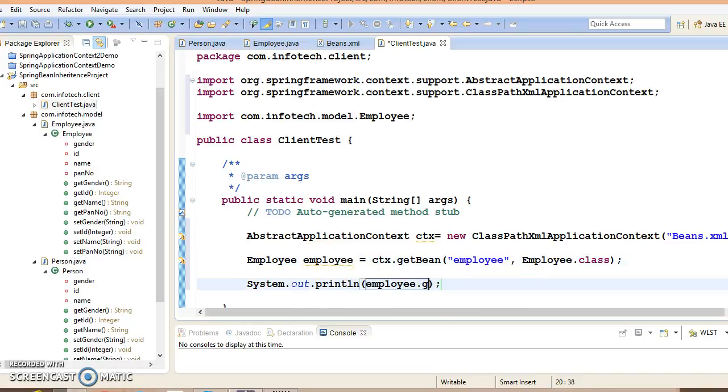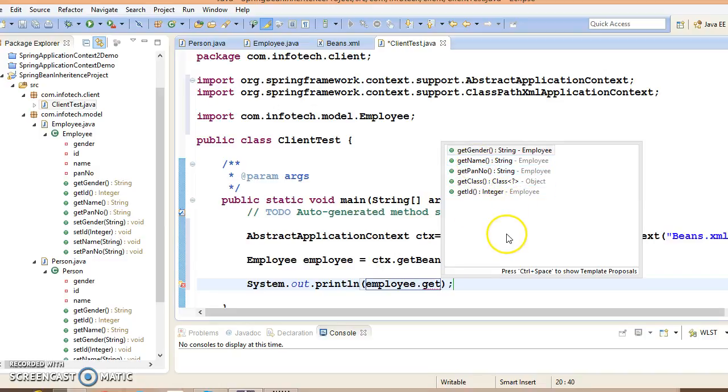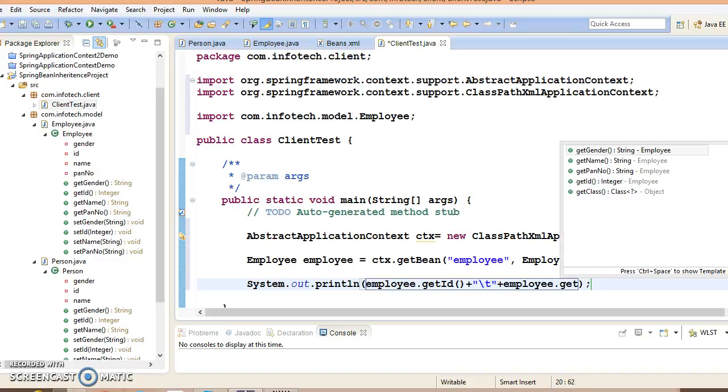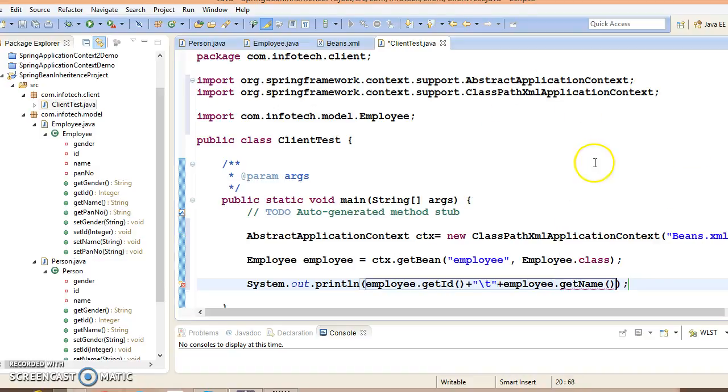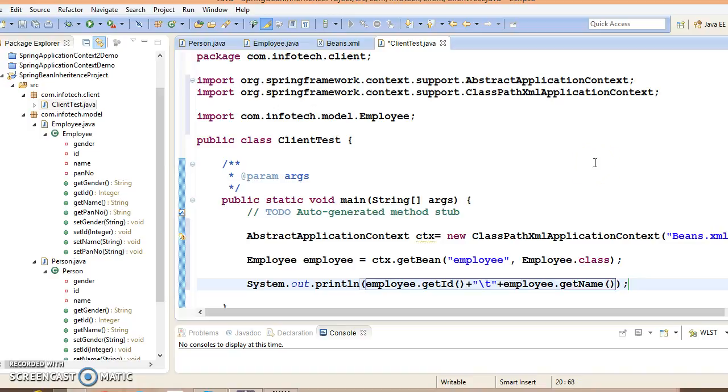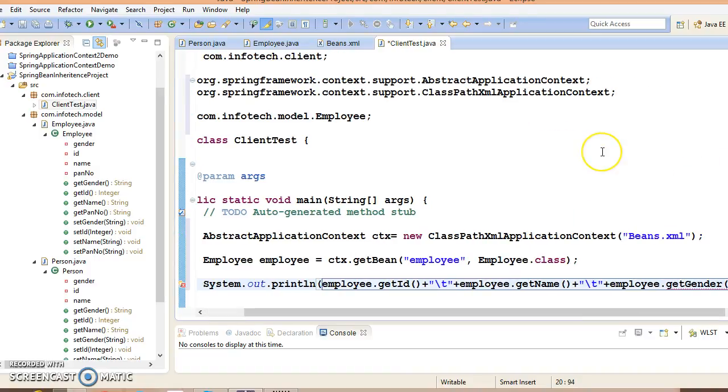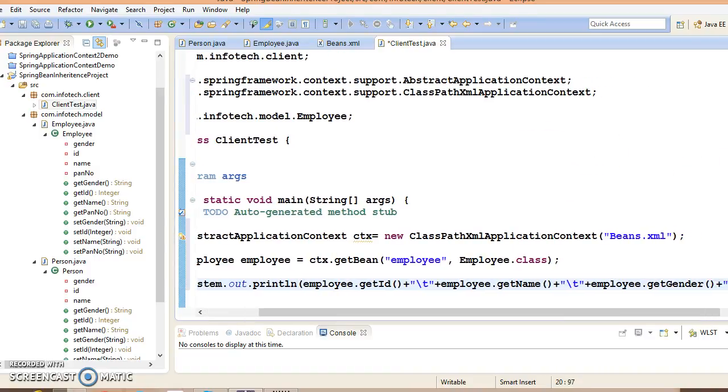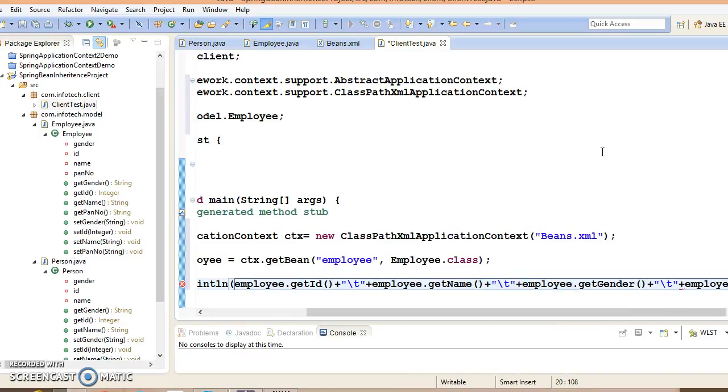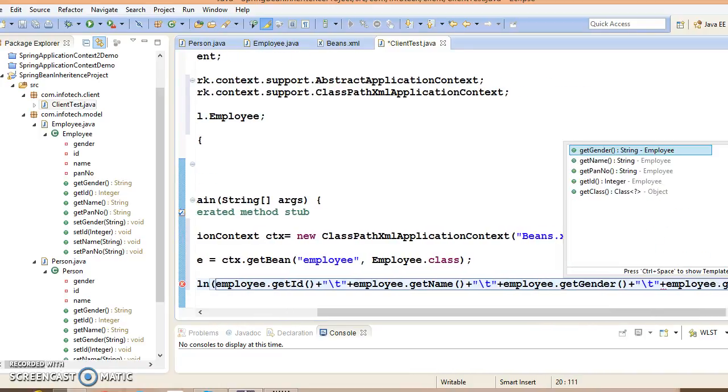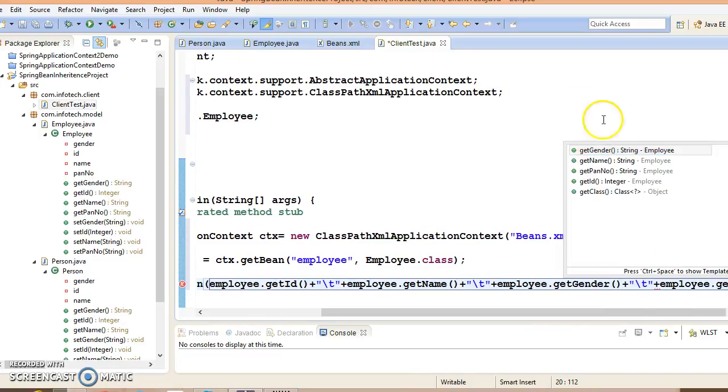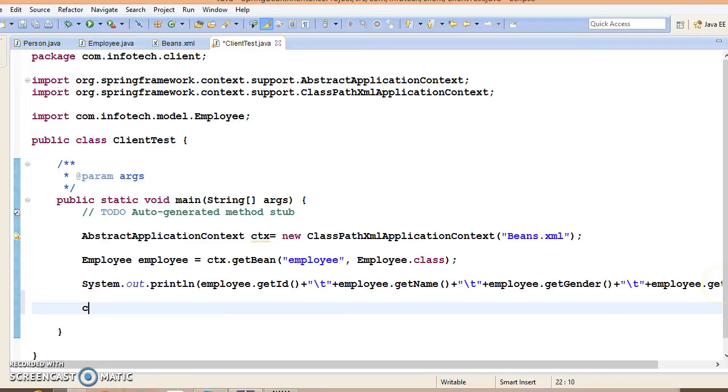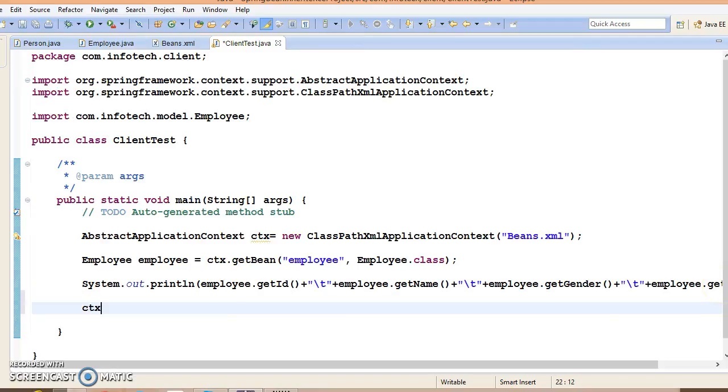Get employee id, employee name, gender, and you can print employee pan card number. Finally, we are going to close the application context.